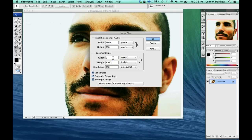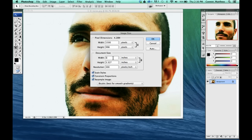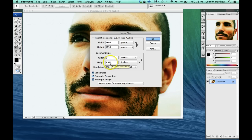But right in here is my document size. First thing I want to do is make my image as close to 4 by 6 as I possibly can. So I'm going to make the width 6 inches, and my height changed a little bit, but not too much. It's close enough to 4.